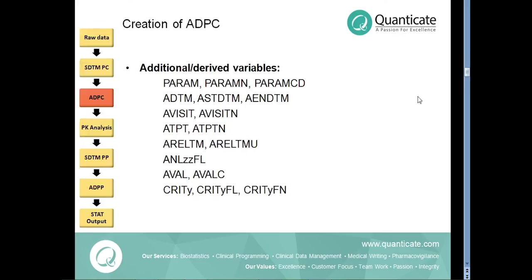The qualifying records for analysis are flagged with the analysis flag variable ANL01FL. Now, let us look into some of the important variables which we create at the ADPC level.